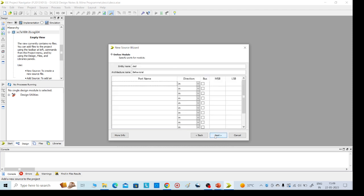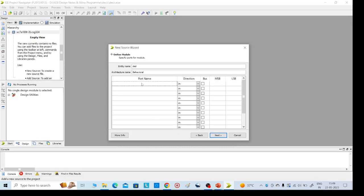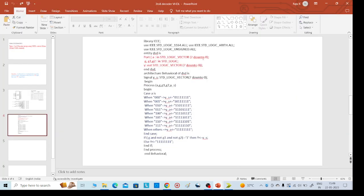Click on Next. Here we need to give the inputs — or else we can go directly. The inputs are A, G, G1, and G2, and Y is the output. A is the input, 2 down to 0, meaning there are 8 possible input lines. Y is 7 down to 0 as the output.